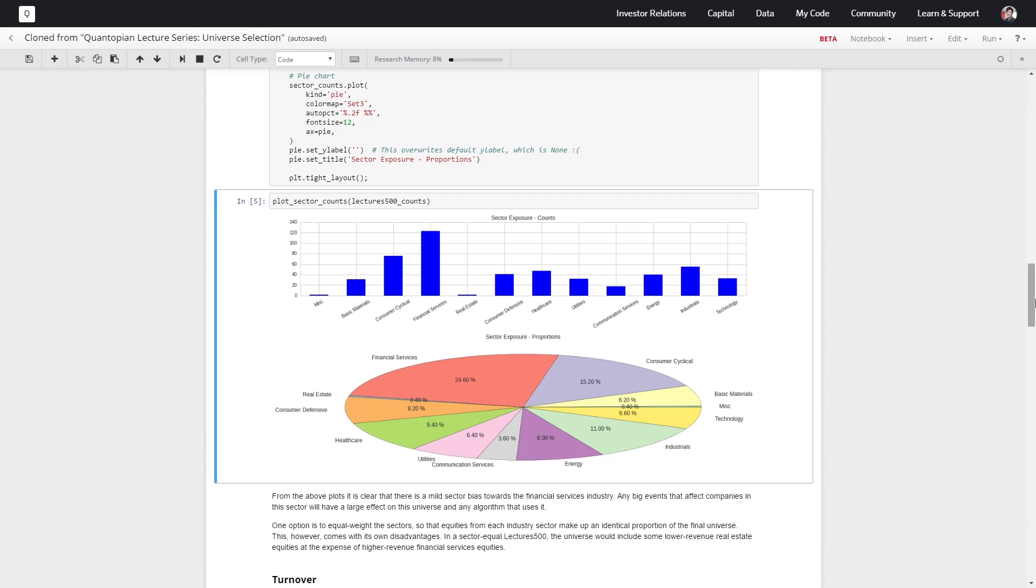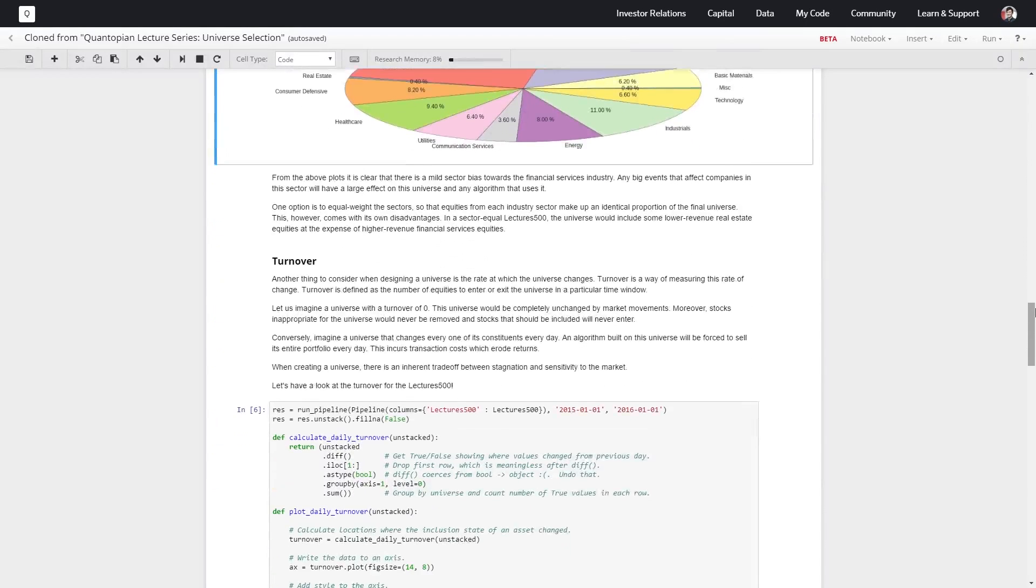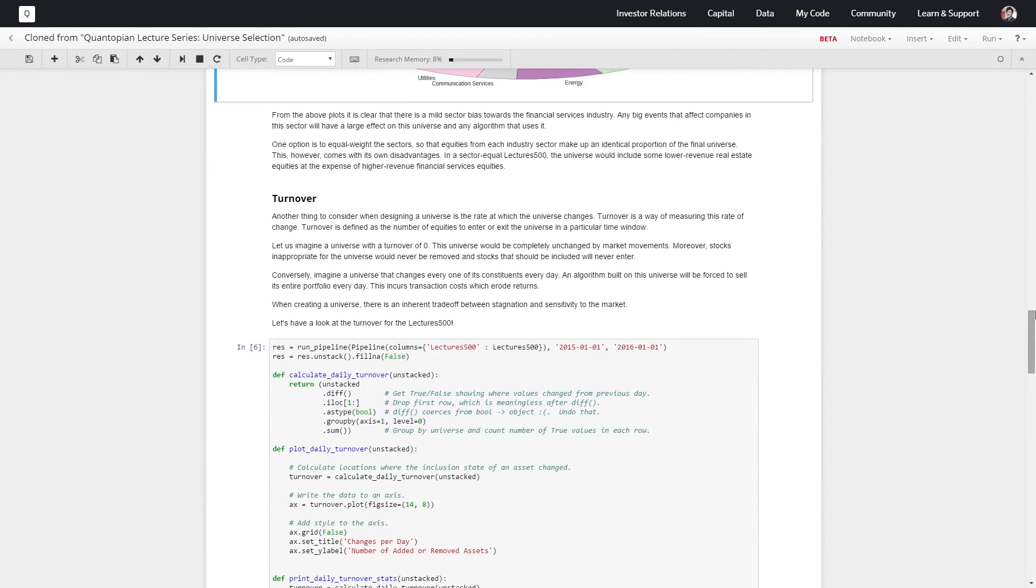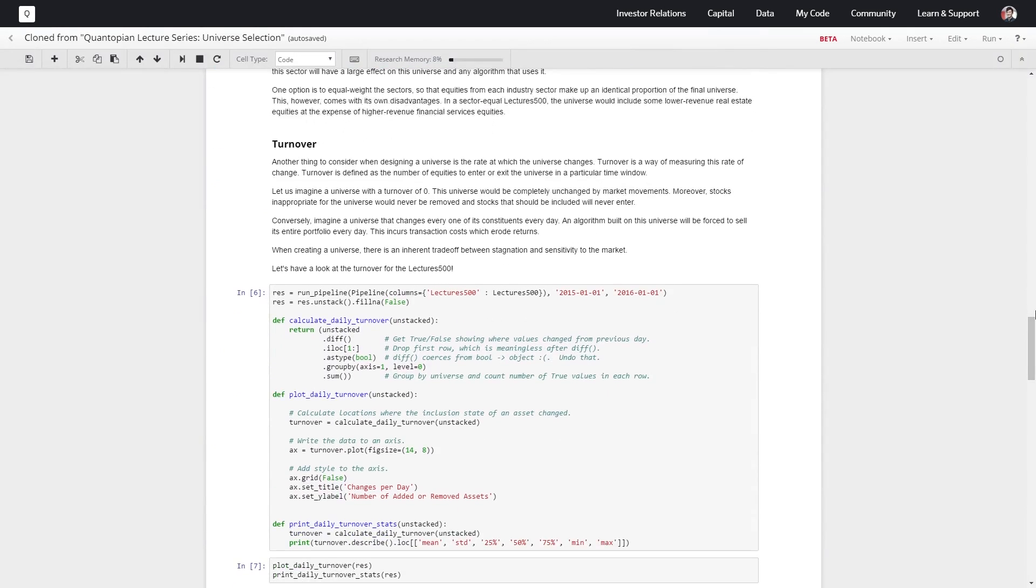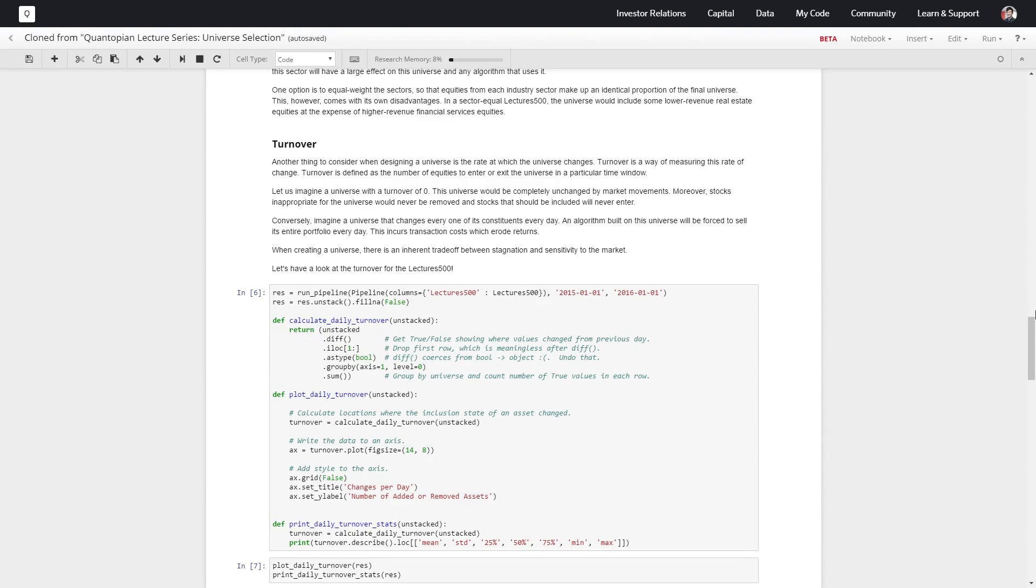It's also important to consider the turnover of our universe. If stocks are moving in and out of our universe and we're closing and opening up new positions all the time based on our universe, we're going to incur a very large amount of commissions and transaction costs associated with that.